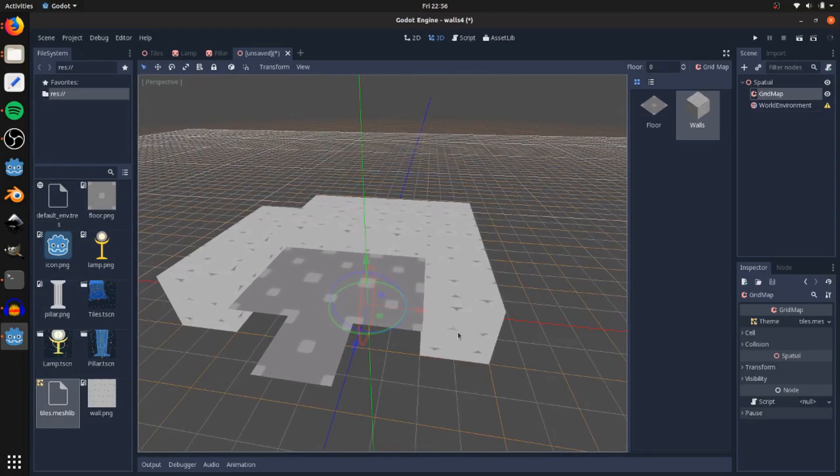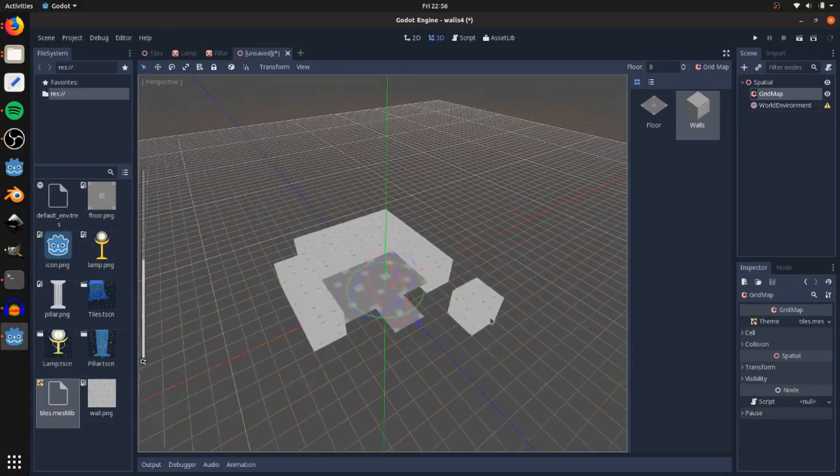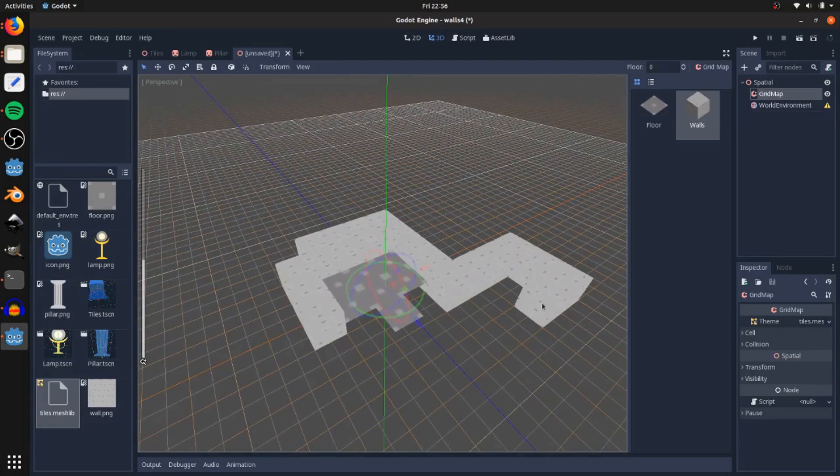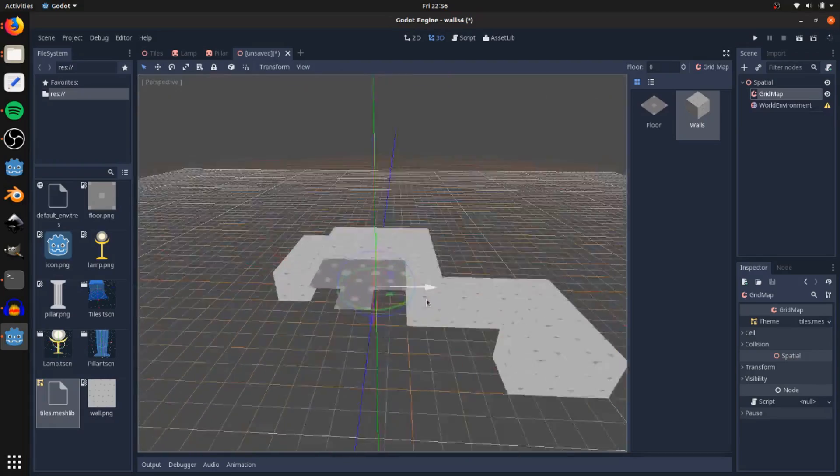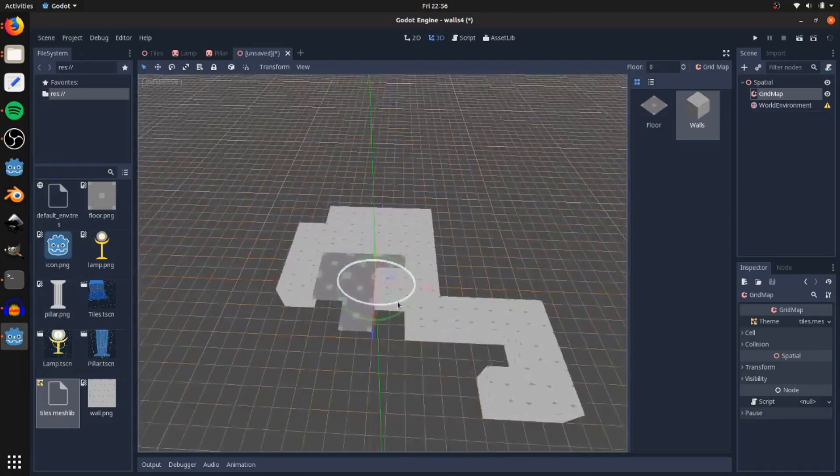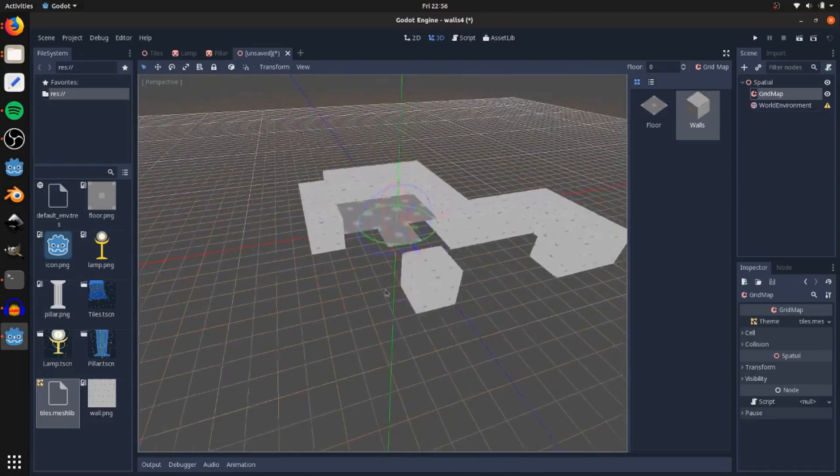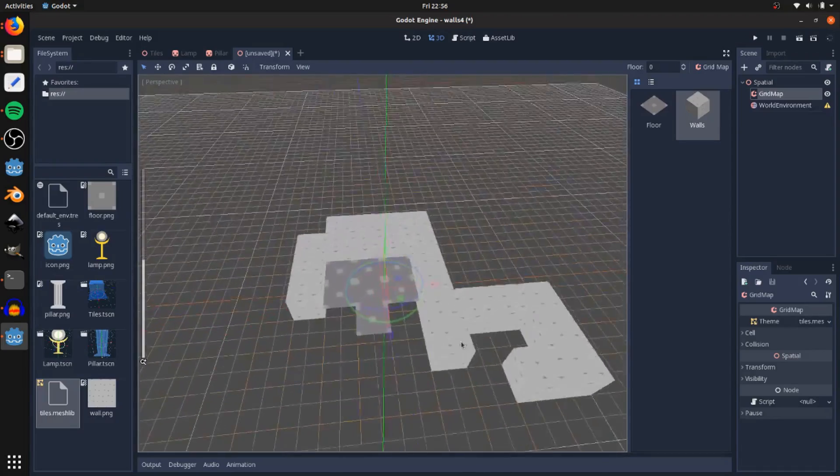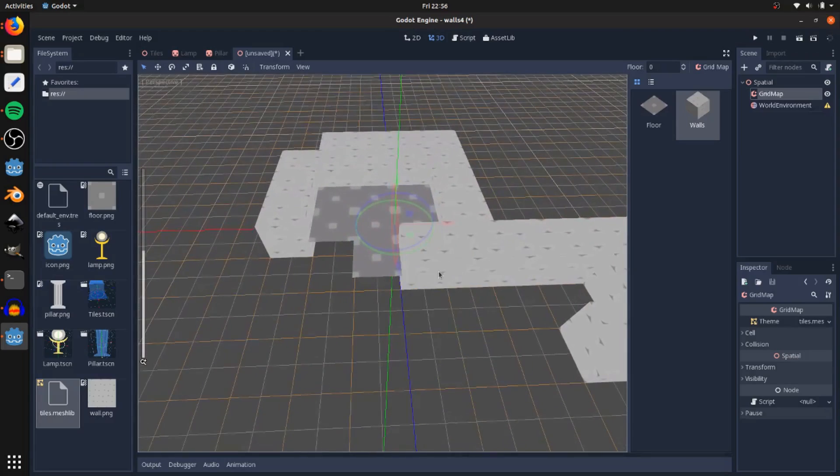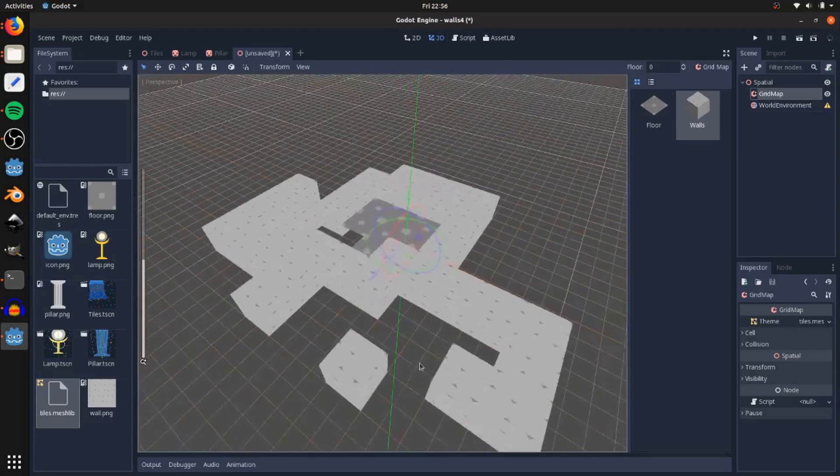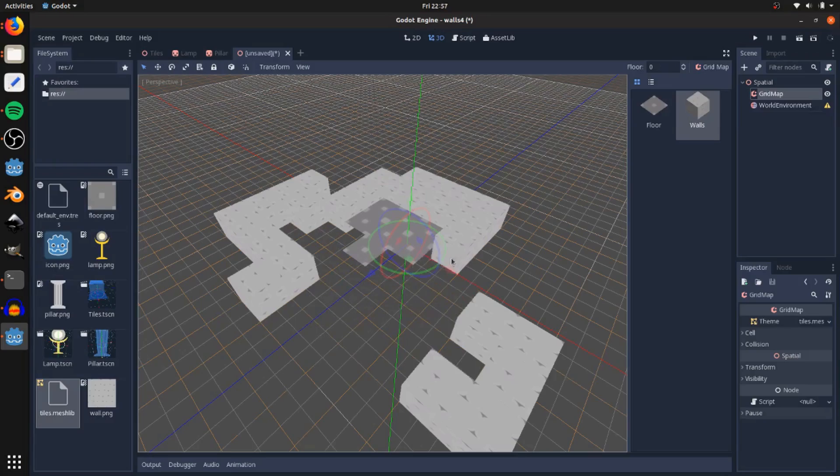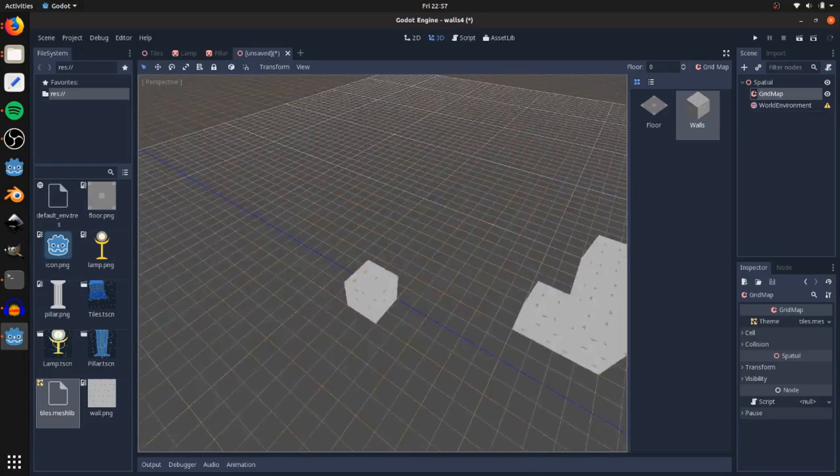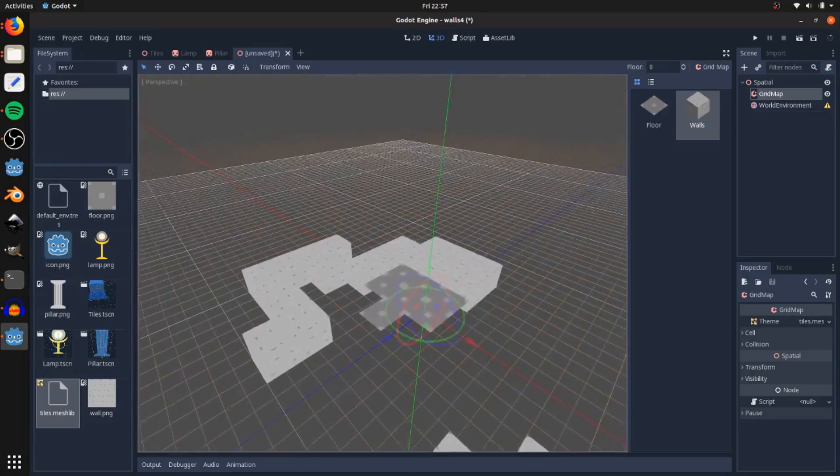Navigation around here is the same. Just middle mouse button to rotate, hold shift to drag like this, and then scroll wheel to zoom in and out. To place, it's just left click and drag. To delete, you have to hold shift and right click, which is really annoying. In tile maps you only have to right click. If you right click here, it does this weird thing with the camera.